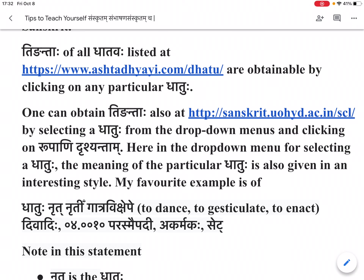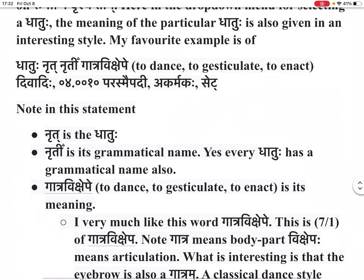My favorite example is of dhatu nirut, nirutin, ghatra vikshaype — meaning: to dance, to gesticulate, to enact — divadi. Note in this statement: nirut is the dhatu, nirutin is its grammatical name. Yes, every dhatu has a grammatical name also. Ghatra vikshaype — to dance, to gesticulate, to enact — is its meaning. I very much like this word ghatra vikshaype.